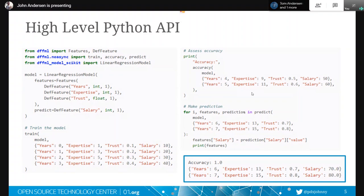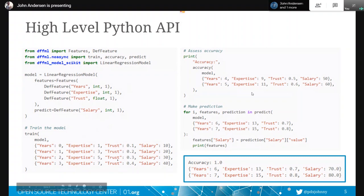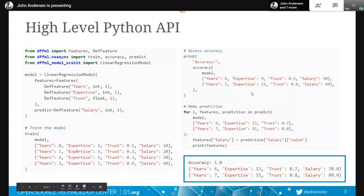We've got, you basically say a model equals whatever model you want. Here's the features, which is the input data that we want to train on. So, for example, we're saying here, like the example, these are the examples. Each one of these is an example record. And we want to have the model look at the years expertise and trust, and we want it to predict the salary. So it's going to be looking at this data and it's going to be saying, okay, like given this data, try to predict the number in the salary.